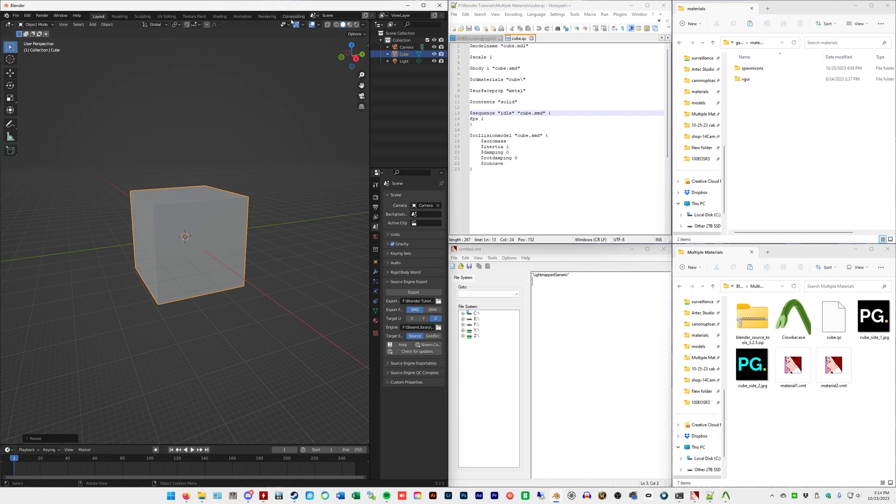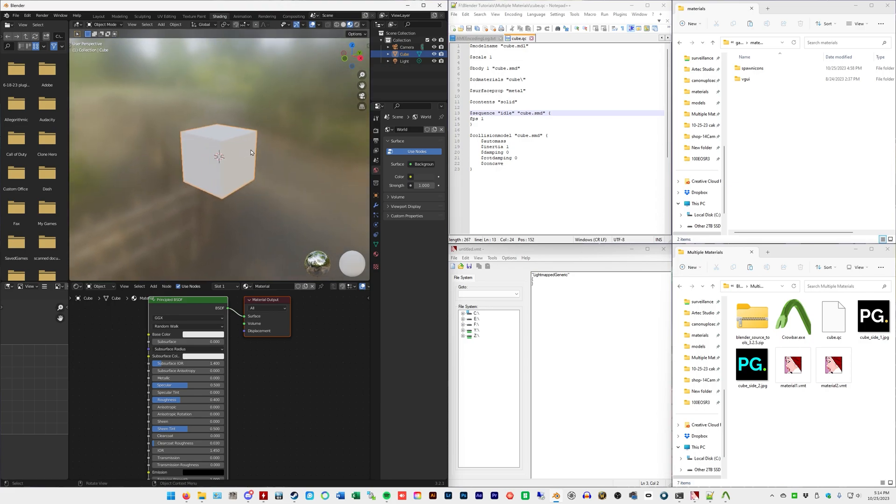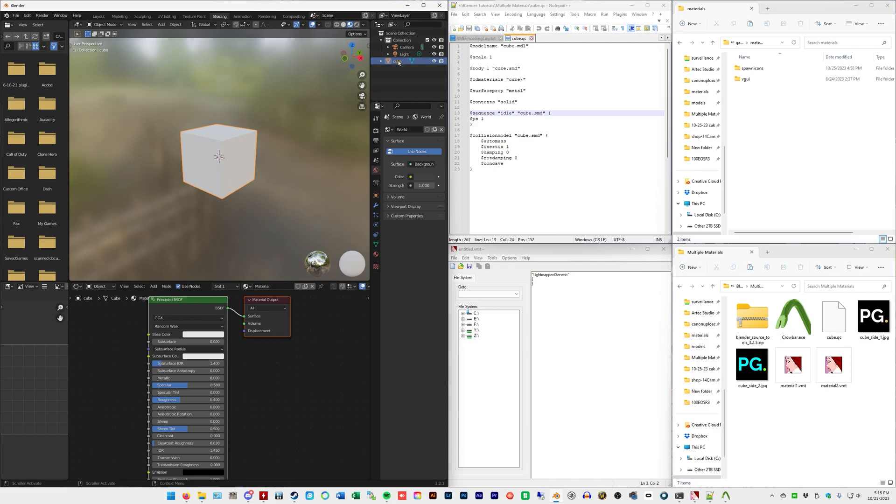We're going to go to the shading tab, and we are going to name this cube, all lowercase, and we're going to drag this out into the scene collection. This is something new you have to do with the newer version of Blender. Things have changed since the last video, so it has to be outside collection.